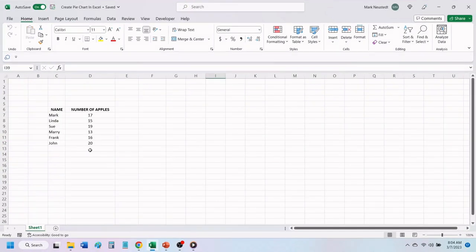Here, we have some basic data. It contains names and 100 apples that have been given out to 6 different people.